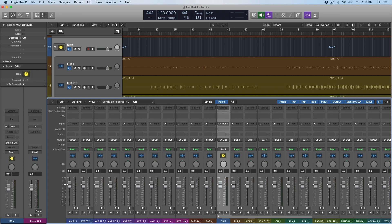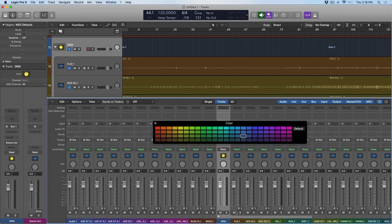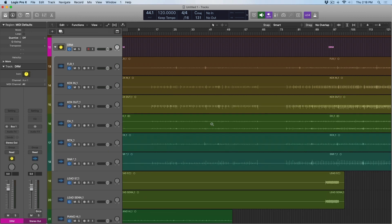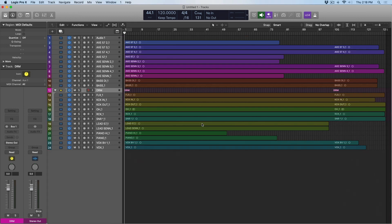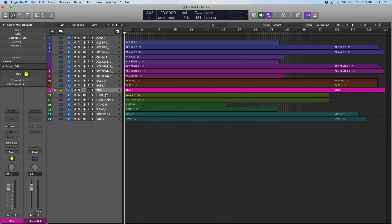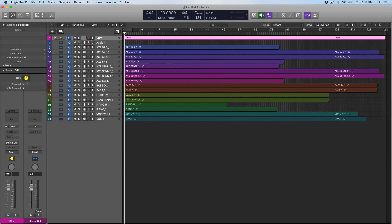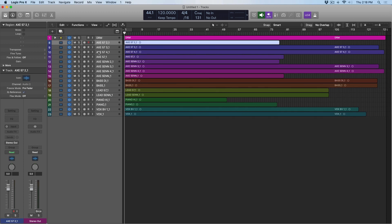So, if I name this drum, and I like to give all my track stacks the color pink because they're easy to identify. Now we have all of our drum tracks routed to the same place. Makes for easy organization. If I collapse it, now it's even easier to see what we're working with in the session.